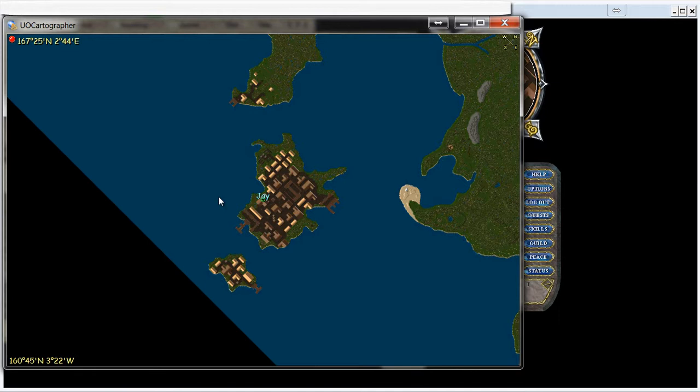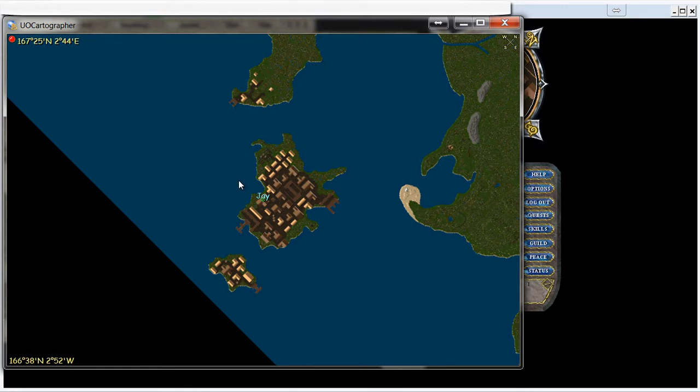That is it and that concludes the tutorial for running UoAssist with UoCartographer for Ultima Online on the Classic Client.